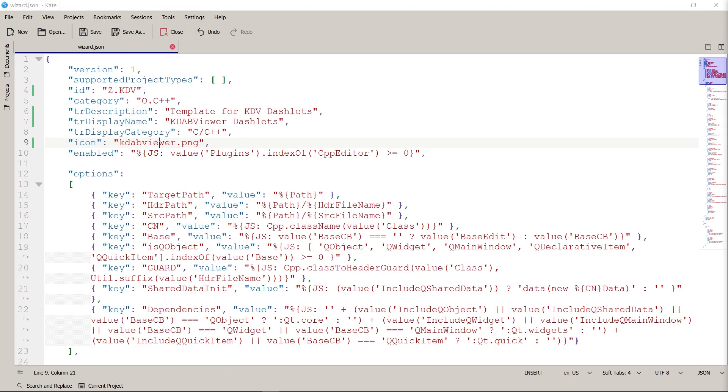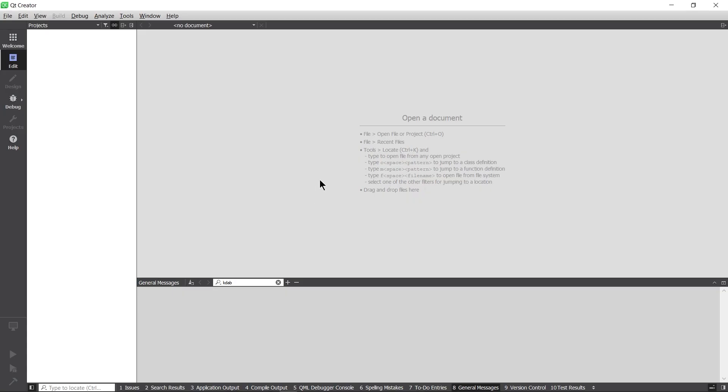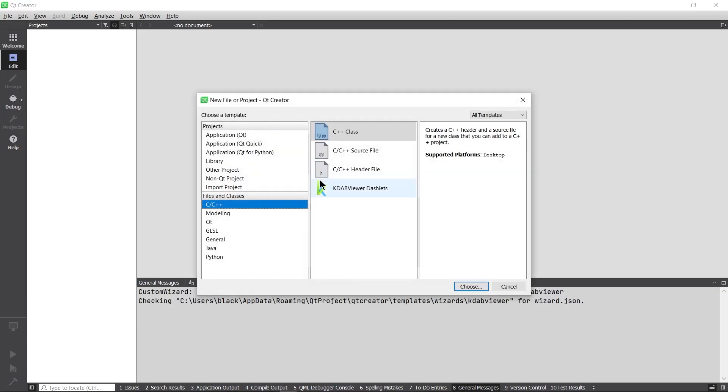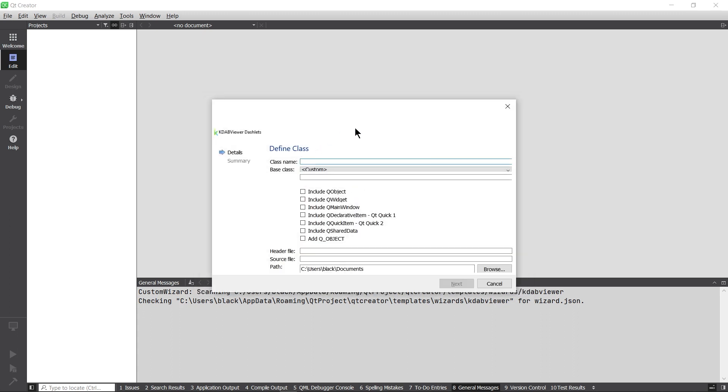Ten minutes later, I now learned how to spell viewer. I missed the E in KDAB viewer, but it was just so that you could see the error message being shown there. Let's go to my Qt Creator again and magic key F12 and control N. And now you can see that I got my KDAB viewer dashlet here. If I choose that, it looks pretty much like what you have with the C++ because I haven't changed anything. So that's next.